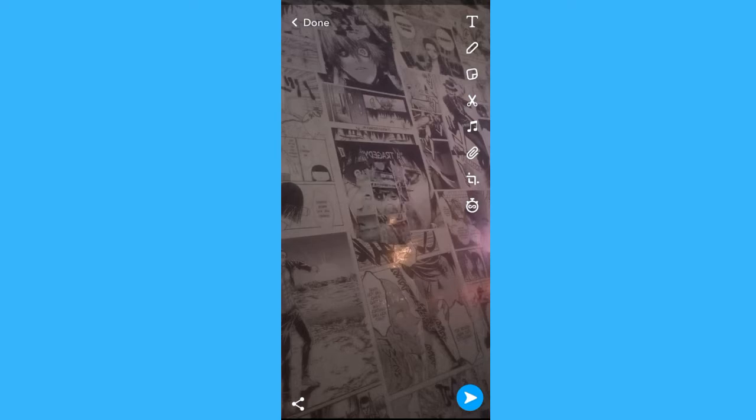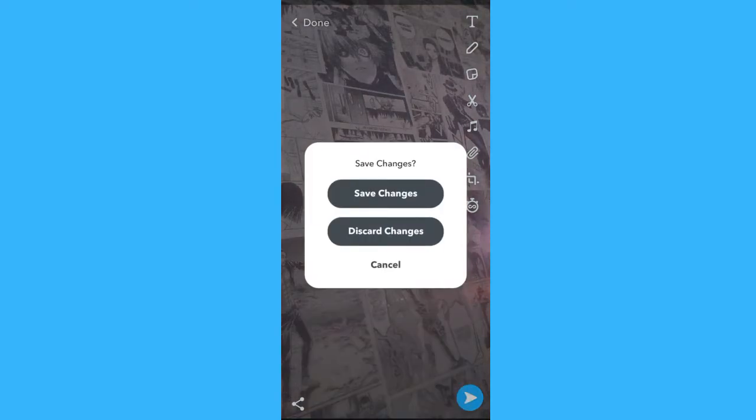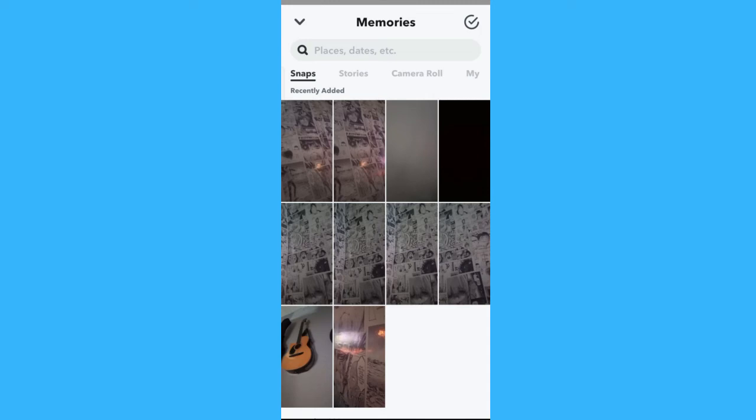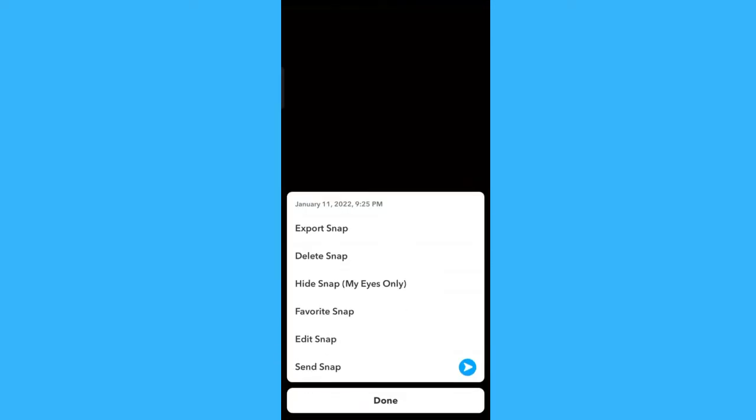Then choose another snap. Then tap the three dots. Then tap Edit Snap.